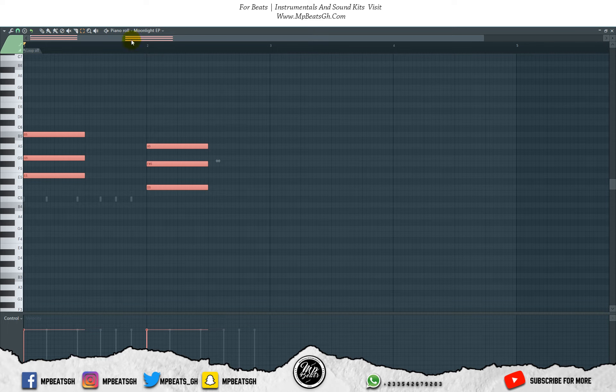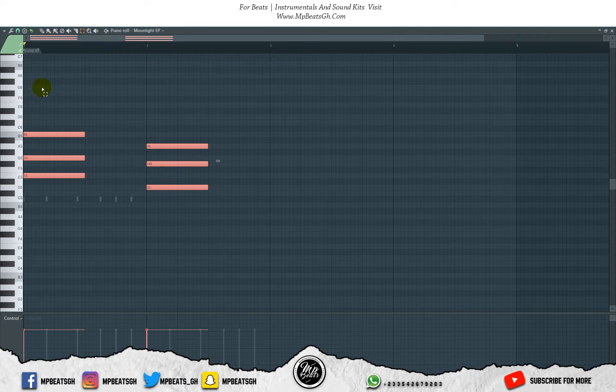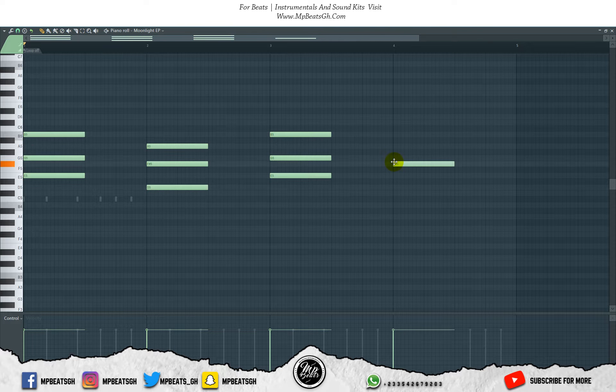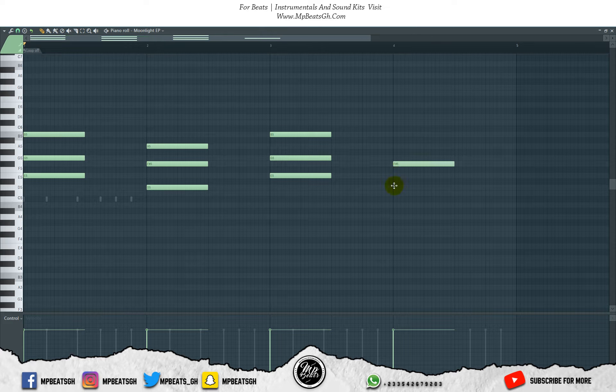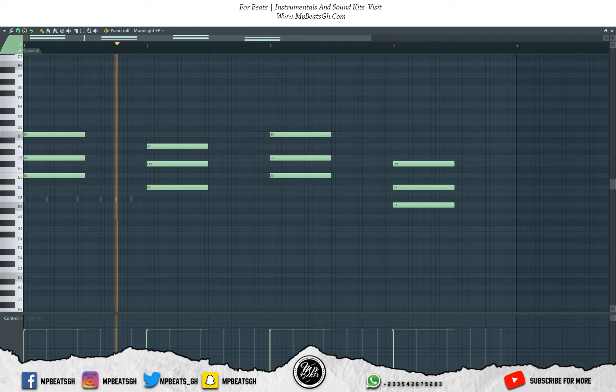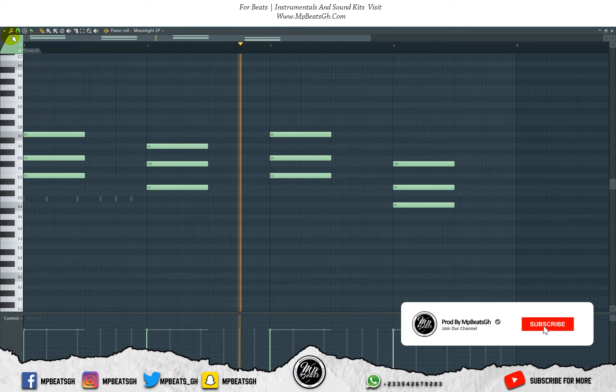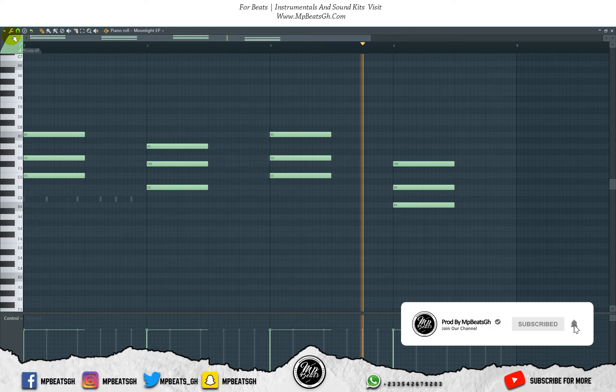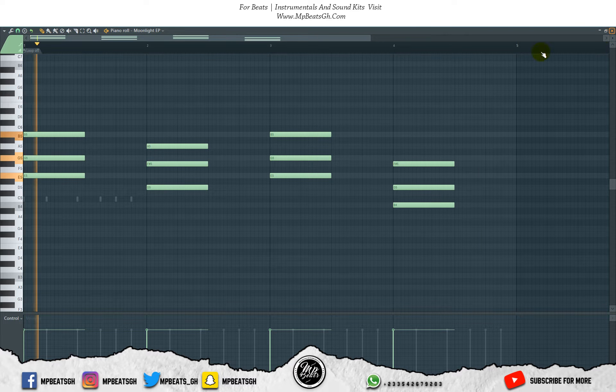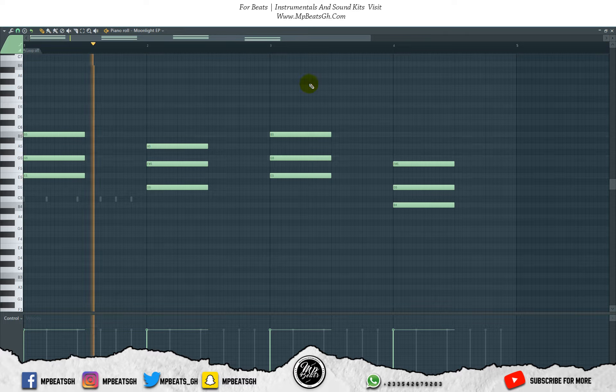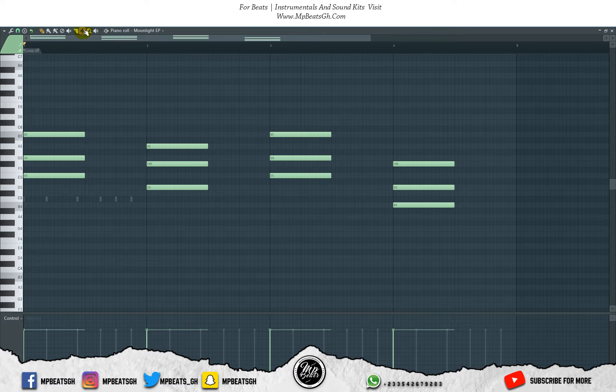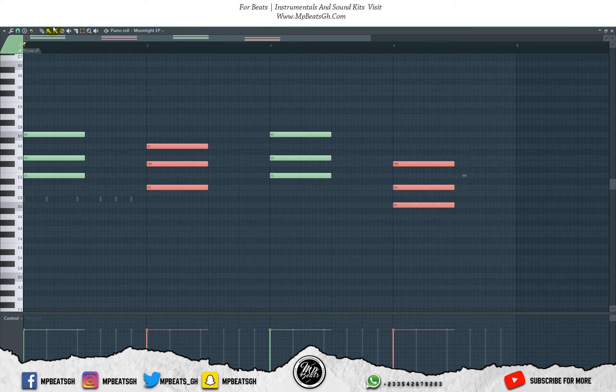I like the way this chord progression is going. Now let me extend it to the other side then I'll make some variation. What I'll do is I'll change the position of these chords.